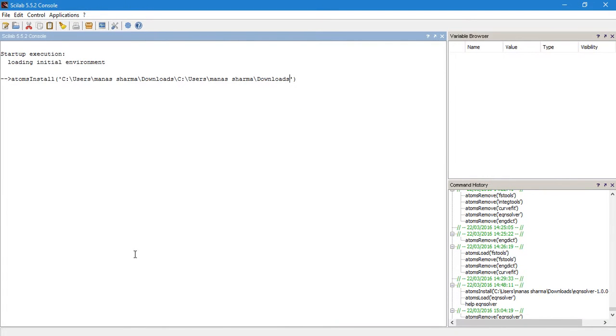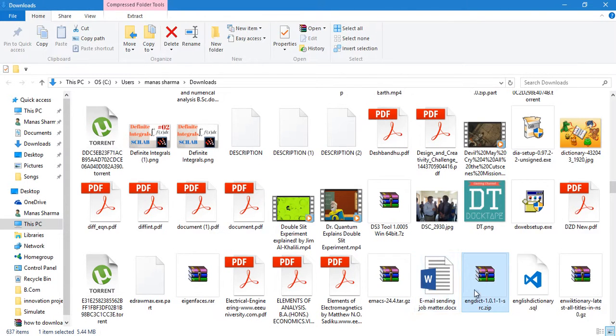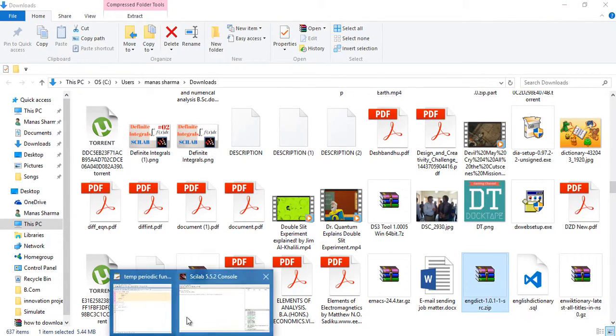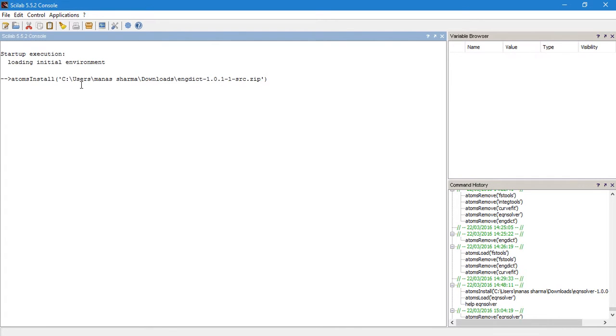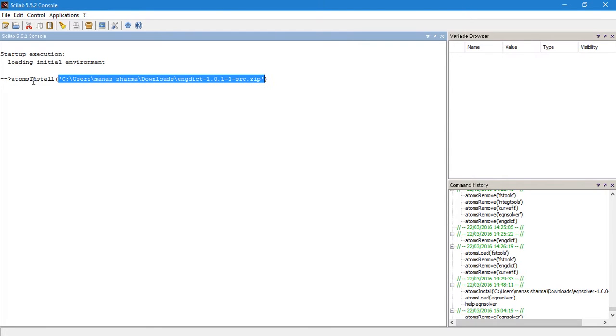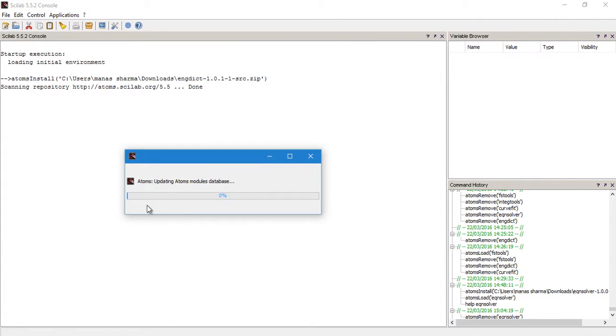The name of the file is engdict and some numbers. So just copy that and paste. Copy the name of the file, go to your Scilab console, enter the name of the file and the file type, that is zip. So just download the toolbox with the English dictionary functionality, then get the path of the file where the file is downloaded and enter it using the atoms_install command, and hit enter.